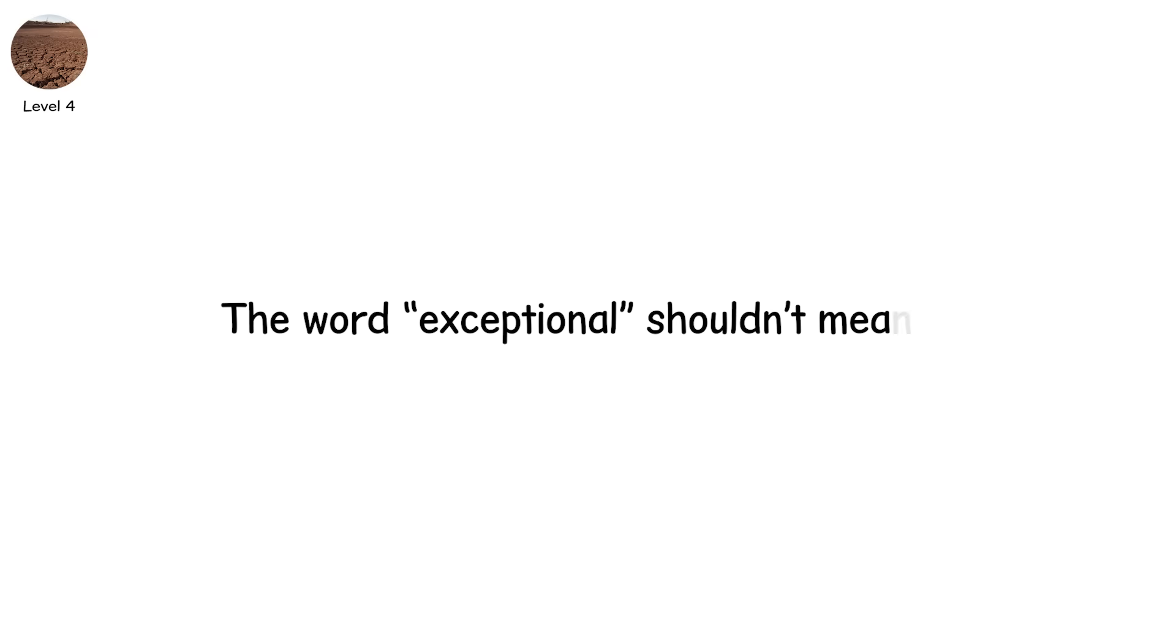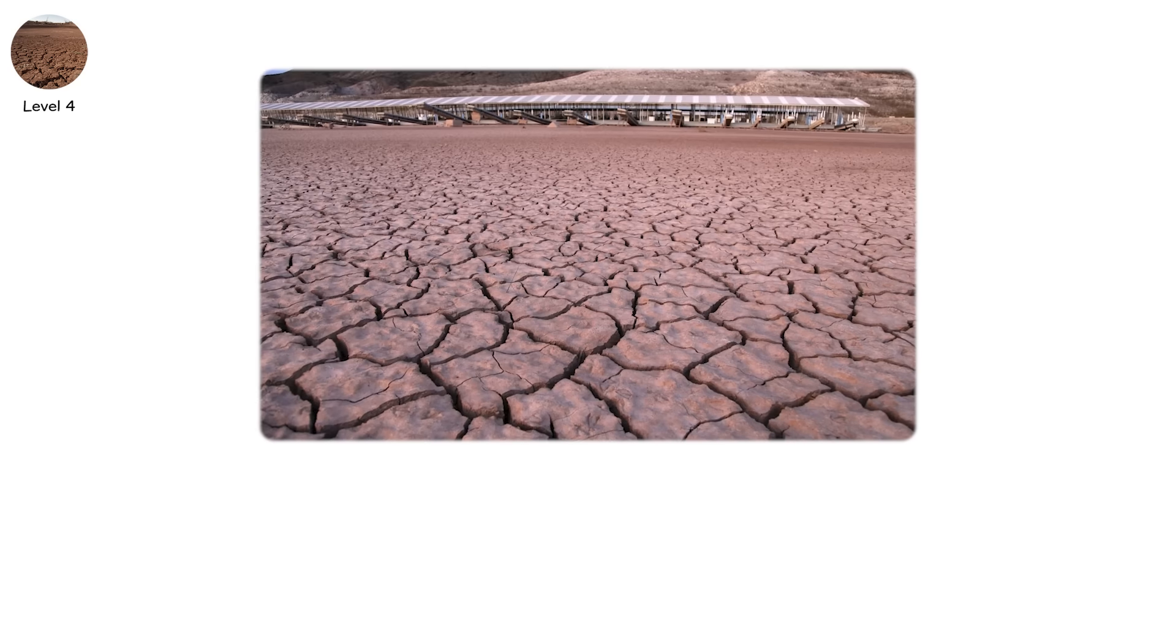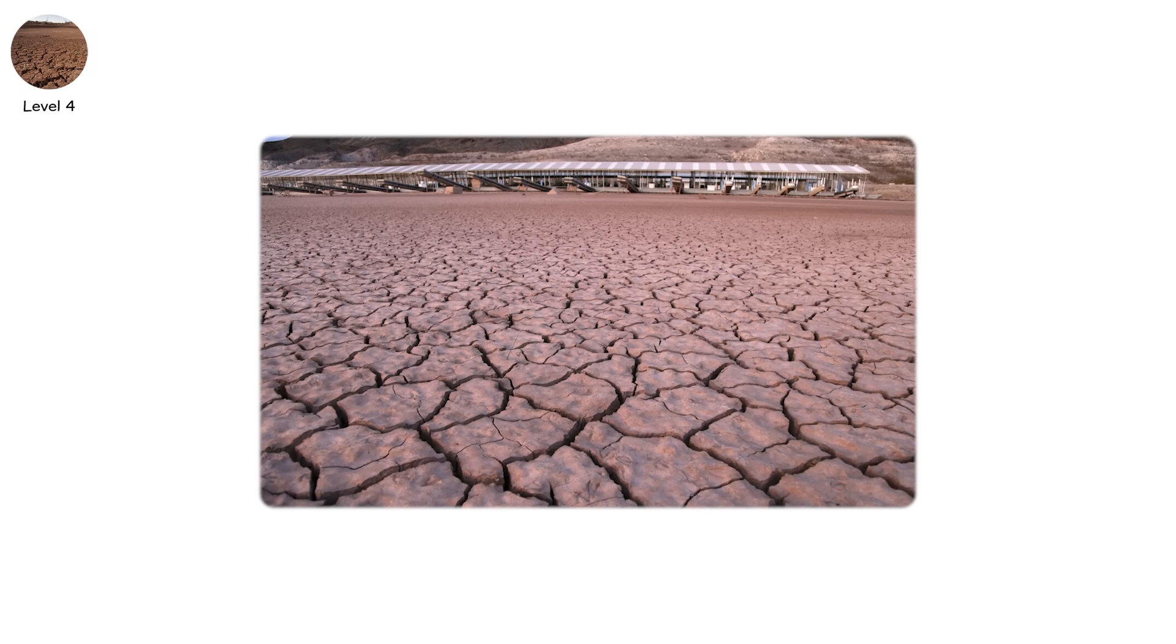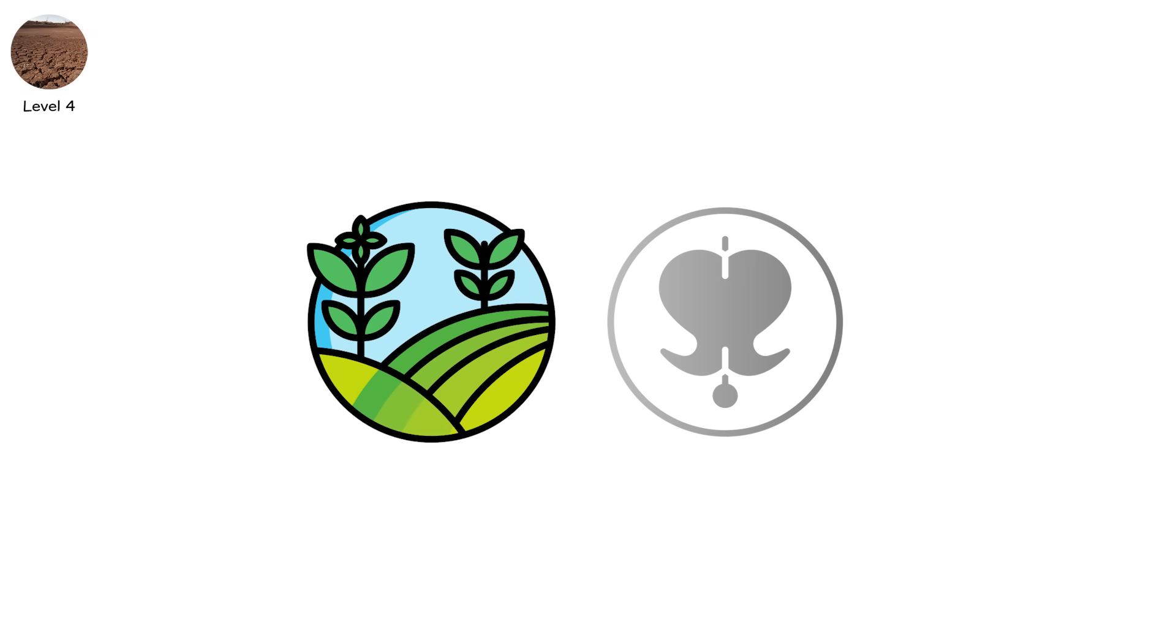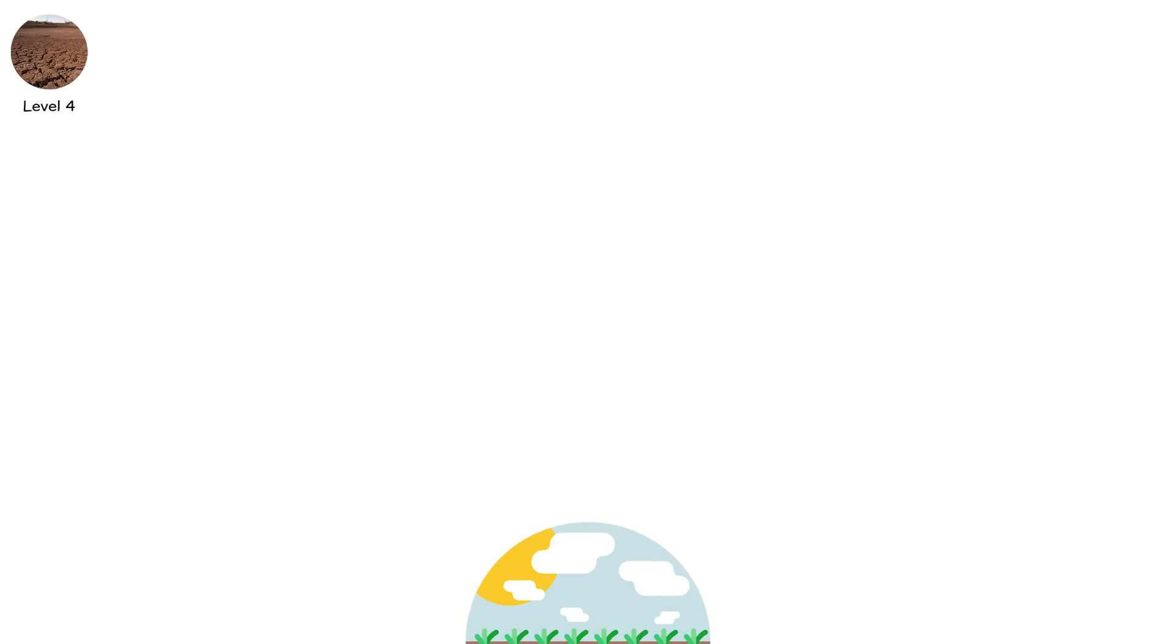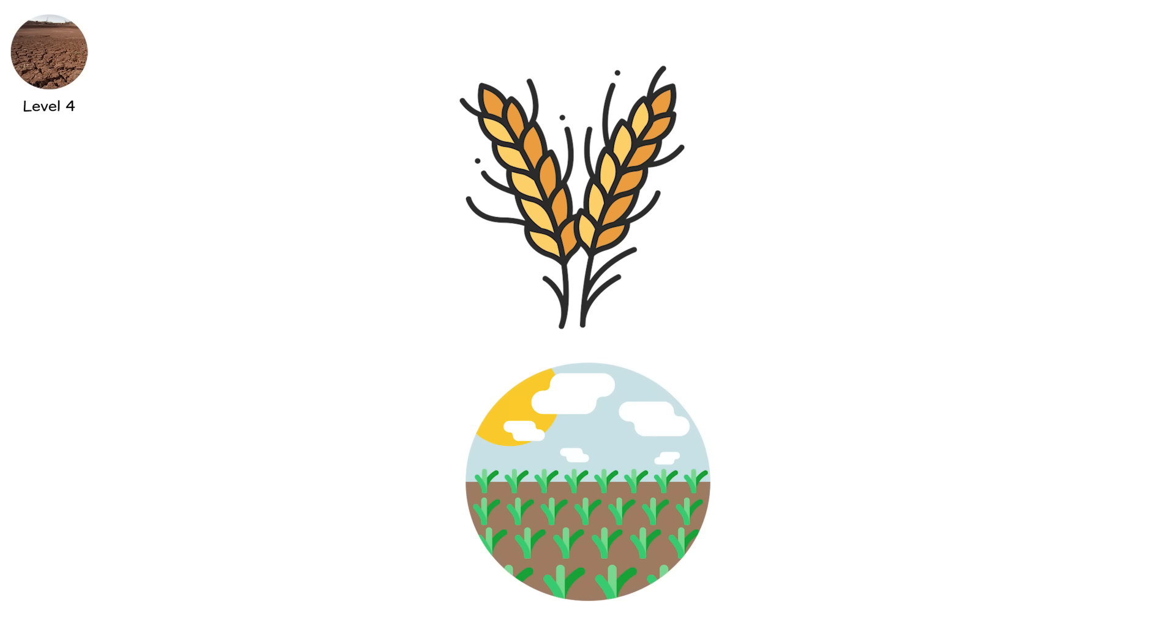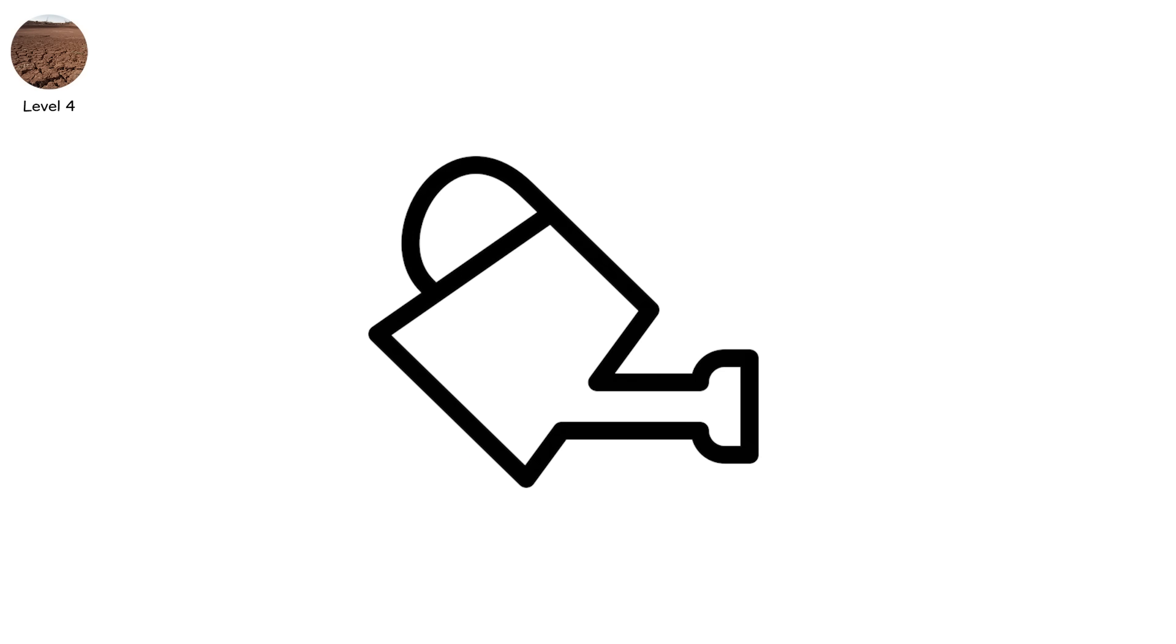Level four. The word exceptional shouldn't mean this. This is level four, exceptional drought. The highest level on official drought indices. It is where agriculture stops planning and starts bleeding. Fields are left fallow. Crops are abandoned. Water for irrigation is simply not available.